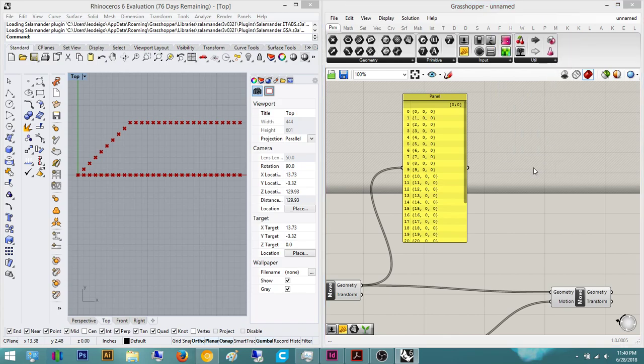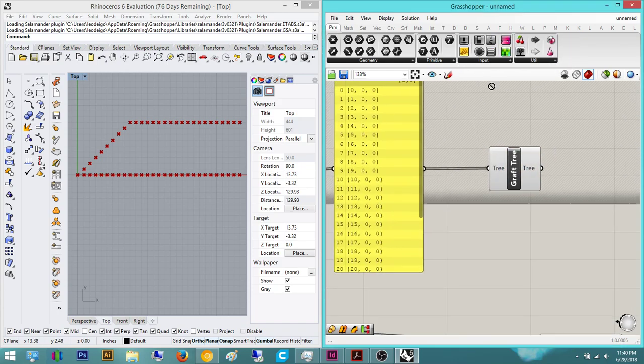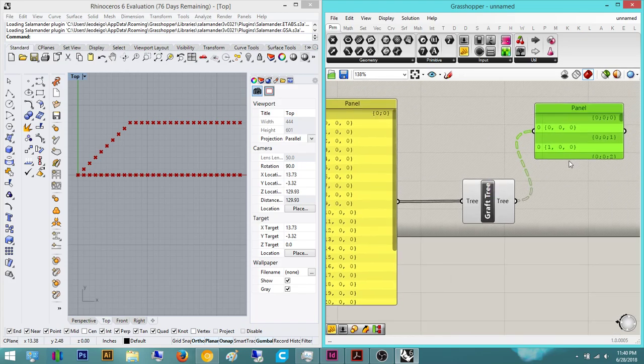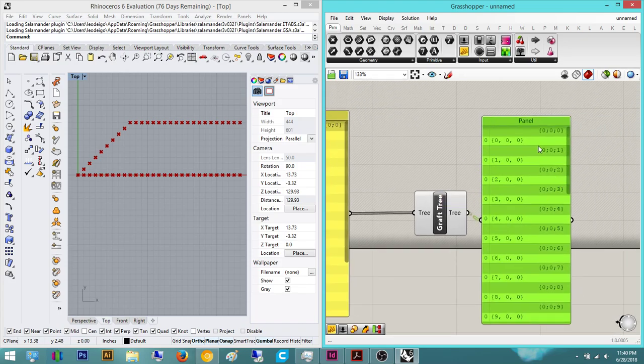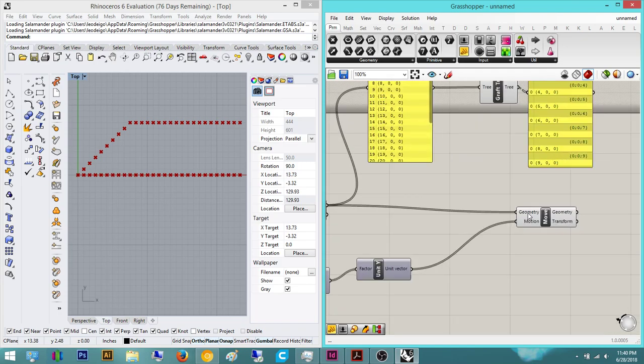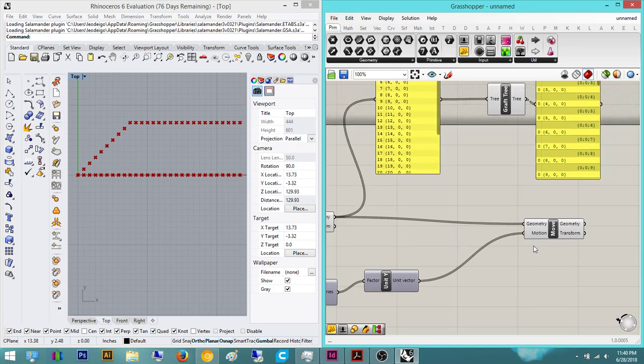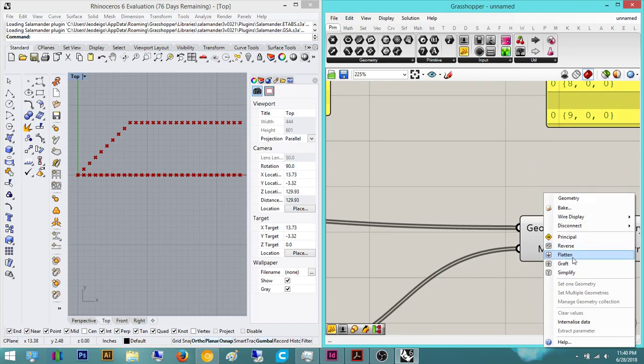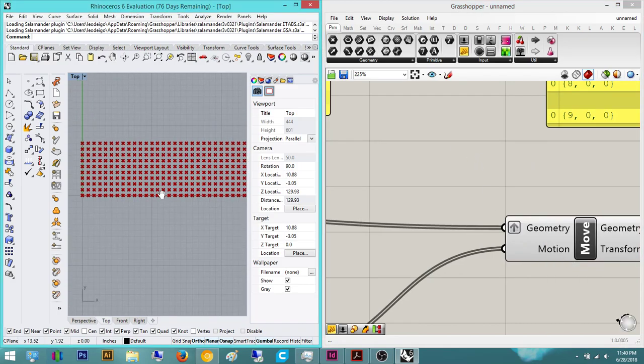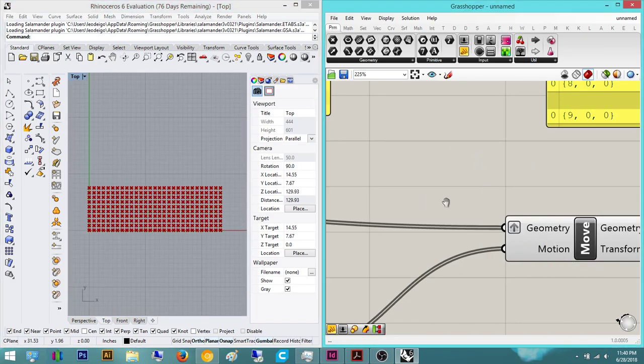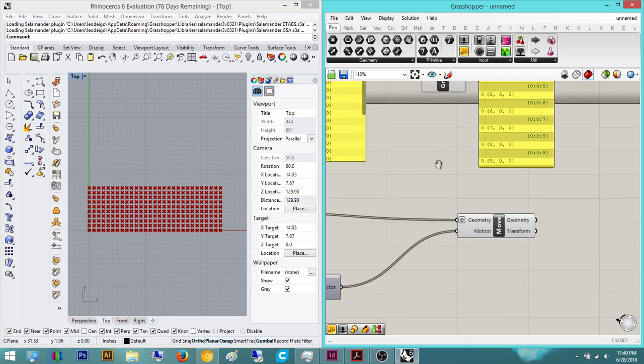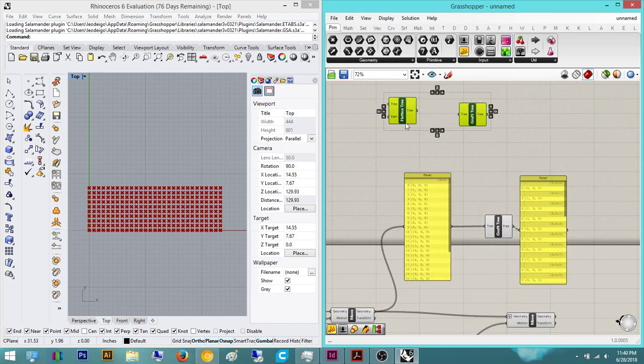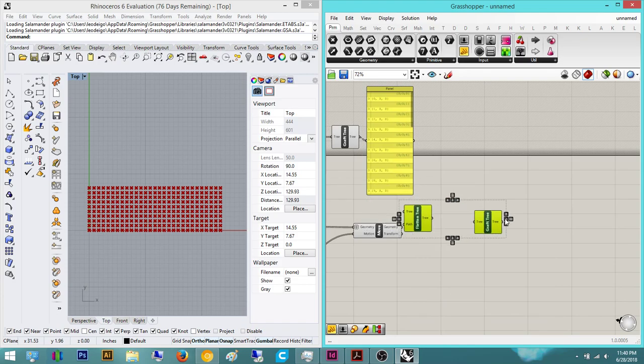In order to make them each have their own individual branch, what we can do is we can do a graft. We can look at it, now we plug in the panel. As you can see it gives us on its own individual branch. And now all we have to do, we know if we want these on individual branches, we can actually right-click and then graft, and now we get our grid of points.